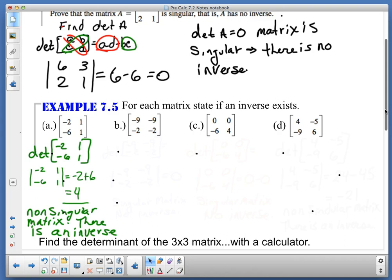For example, negative two minus negative six is negative two plus six, which gives us four. Because it's not zero, I say it's non-singular — the matrix has an inverse. And that's all you're doing: finding the determinant to determine whether it has an inverse or not. If the determinant is zero, it's singular with no inverse. If the determinant is something other than zero, it's non-singular. Go ahead and make the check on B, C, and D.